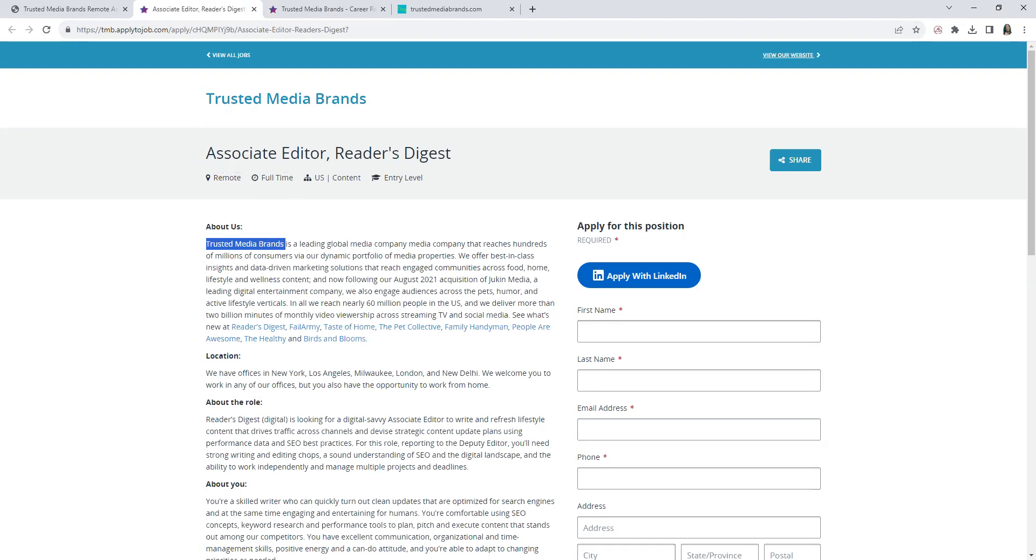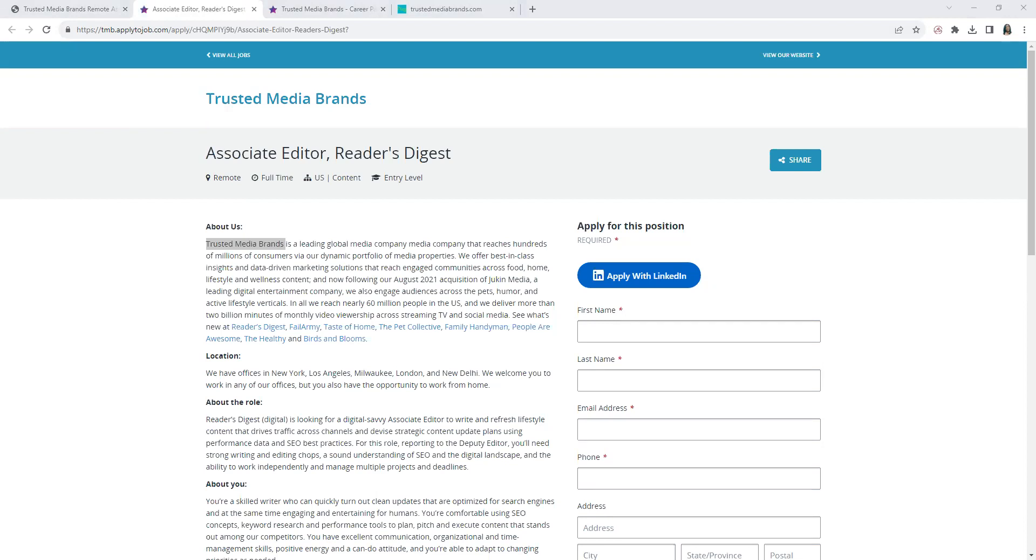Basically, a publishing professional who assists in editing and selecting content for publication. They work with editors, writers, and other staff to ensure the content is high quality, accurate, and meets the publication standards. Also involved in proofreading, fact-checking, layout, social media, and writing short articles. It's usually an entry-level position in the publishing industry.